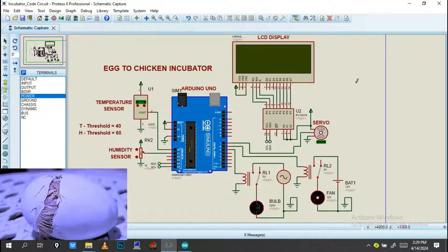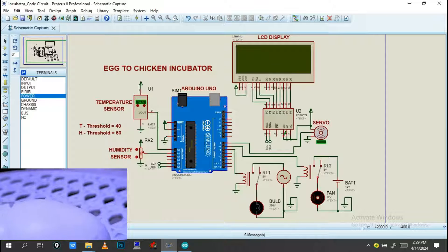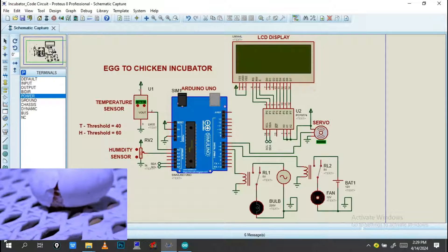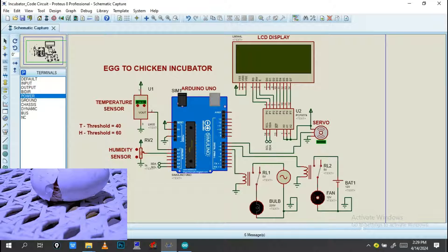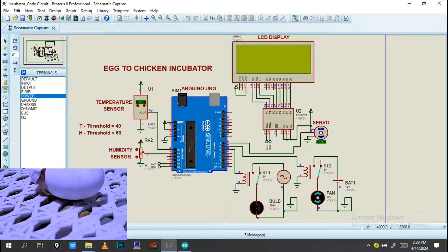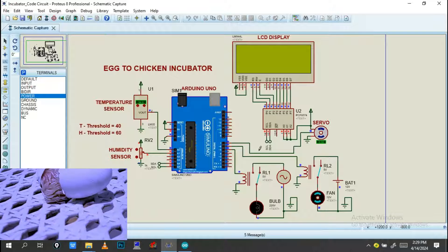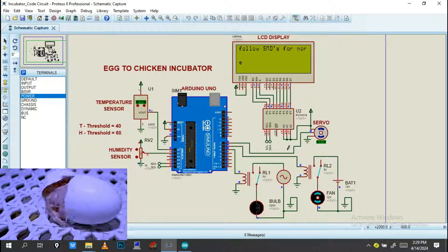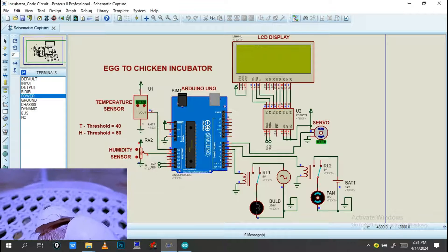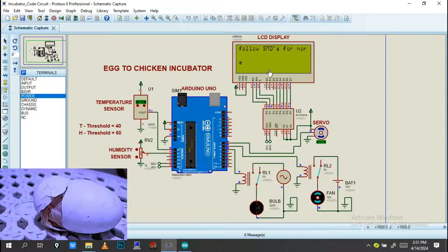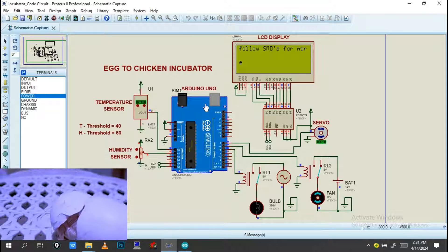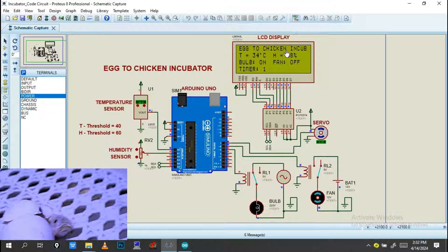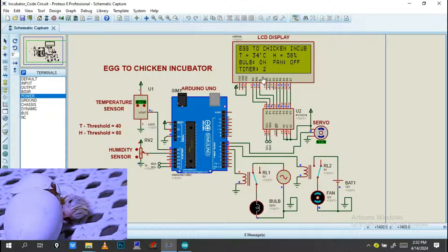We'll see what is going on through this system. This is my display — it will display what is going on. Just click simulate to run the simulation. Data is transferred through I2C and followed by the LCD. The system shows: egg-to-chicken incubator.